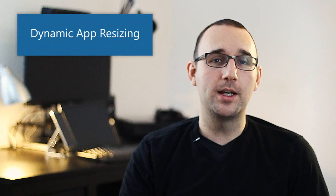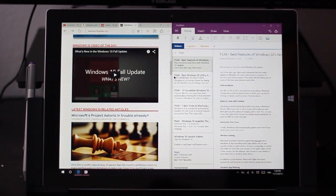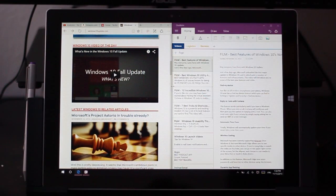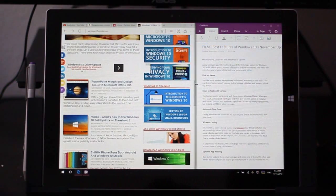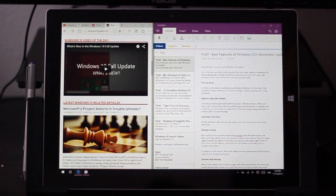In Windows 8.1, Microsoft introduced a new touch-friendly way to multitask and to manage multiple applications on one screen. Now some of those features are making their way to the desktop. If you snap two apps side-by-side on Windows 10's desktop, you can now dynamically adjust the size of each of those apps all at once.